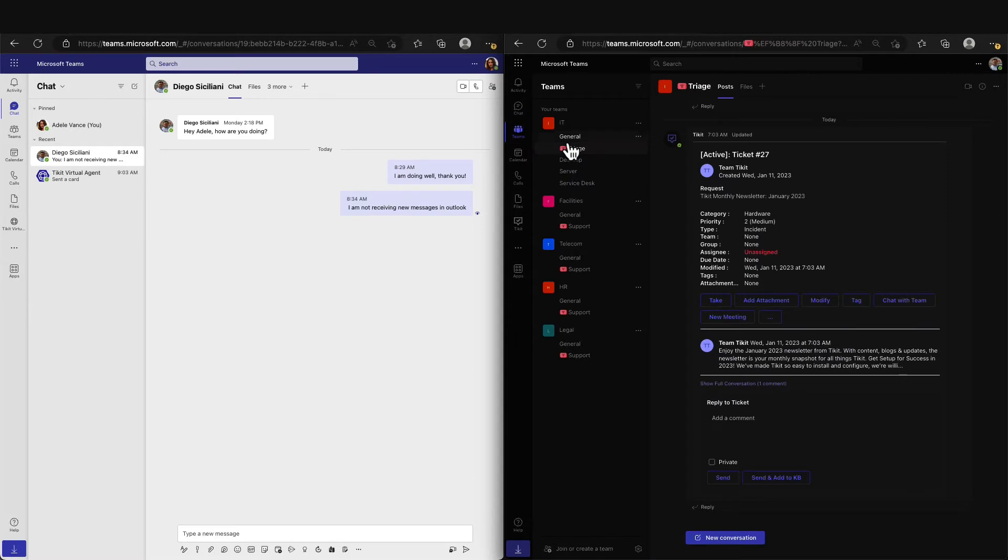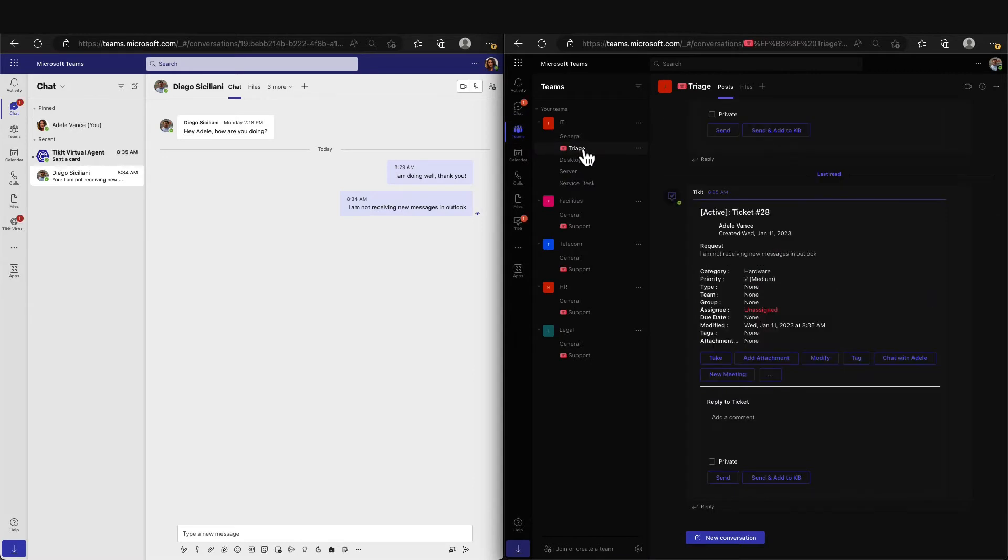Ticket has now created the Ticket and assigned it to the triage channel. The triage channel is where all newly created end-user tickets will be sent to and can then be triaged to the other support groups or agents in your organization.